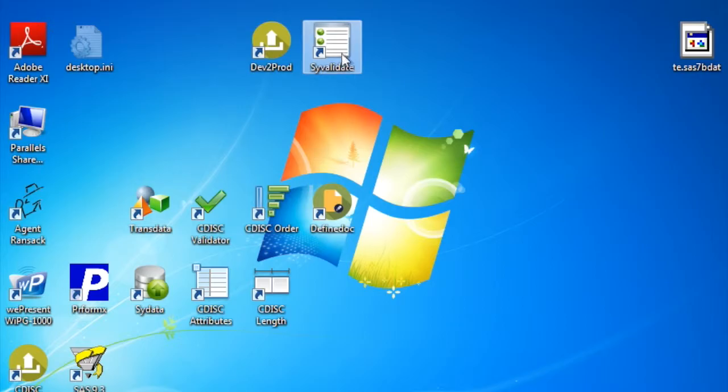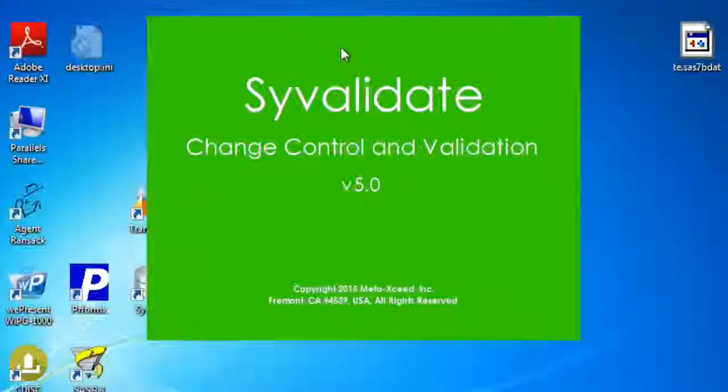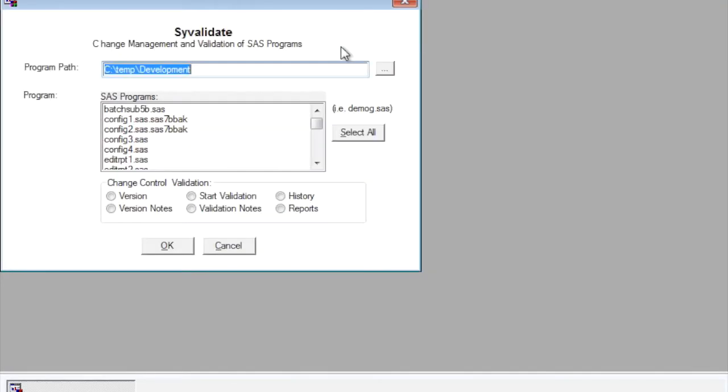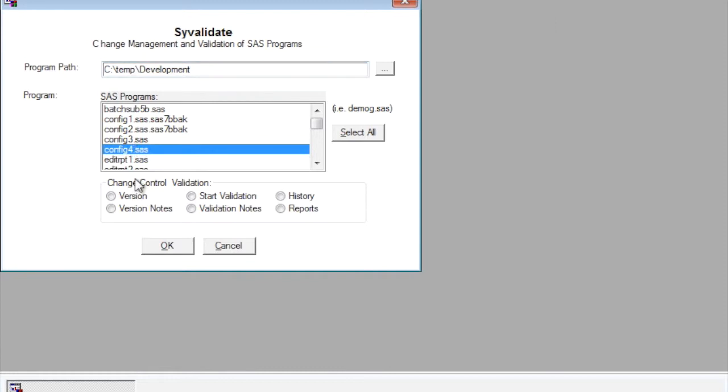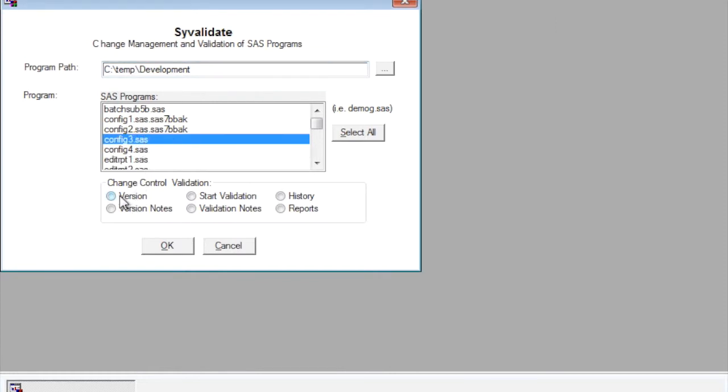So I use this tool called sci-validate that lists all the programs for a particular study and I can do several things. For example, I can just quickly capture a version of that code. In addition to the version of the program, it captures my username and the date time as to when it was captured.